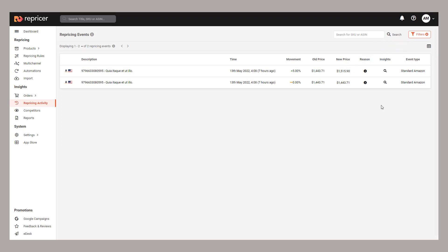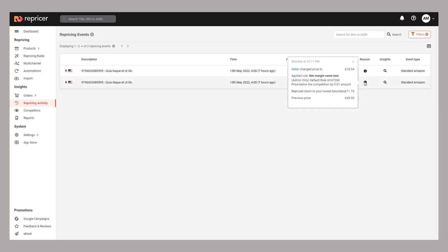If you're finding large numbers of events are happening, it indicates that you've a very active product and thus will want to be competitive. You'll also notice the eye icon under reason. If you hover over it, it'll give you a breakdown of why we repriced the way we did.